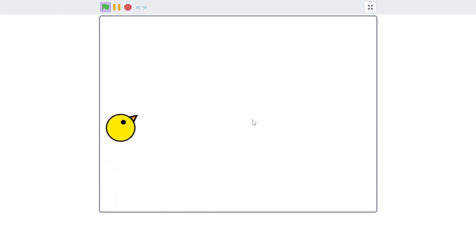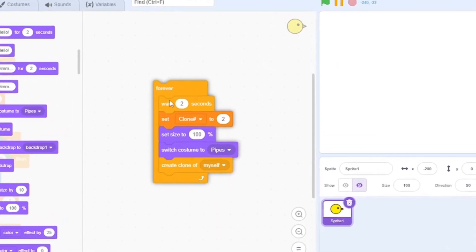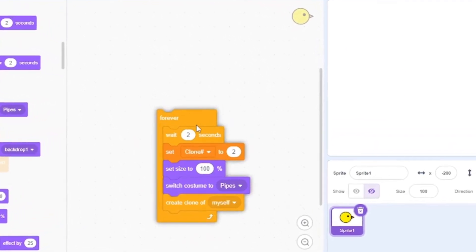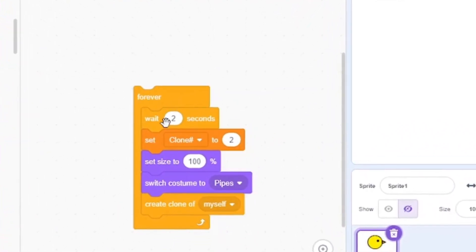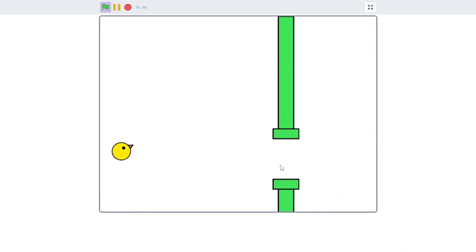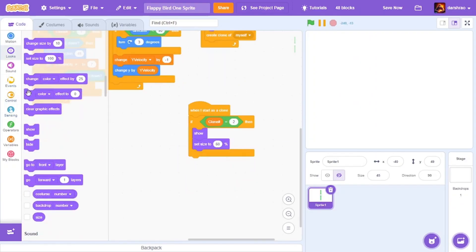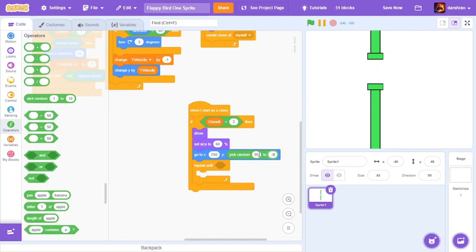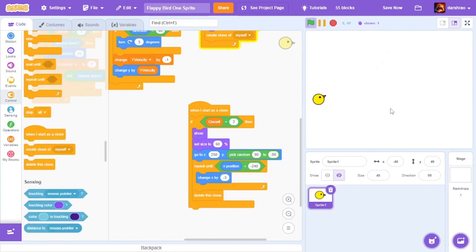So that's the bird. Now I'll move on to the pipes. I made it so that a pipe spawns every 2 seconds. I also gave the pipe an ID of 2. The pipe should now move from right to left, so first I made it spawn on the right and then move all the way to the left and delete itself.